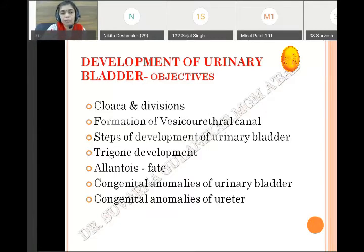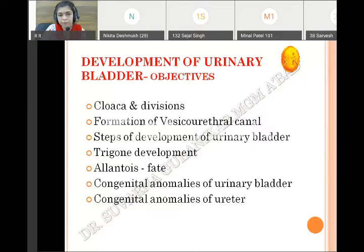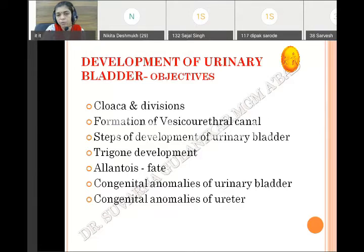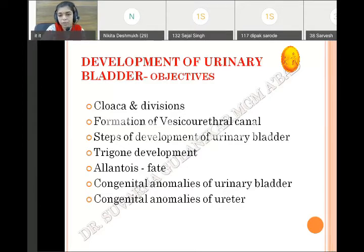The development of urinary bladder. Objectives: we will continue with the cloaca and its division, something about the vesico-urethral canal and how it is formed, the steps of development of urinary bladder, the trigone of the bladder — it develops separately — then allantois and its fate, and congenital anomalies of urinary bladder.